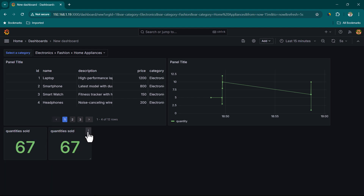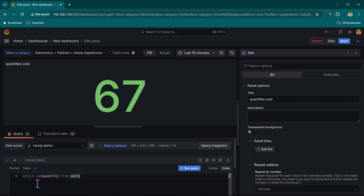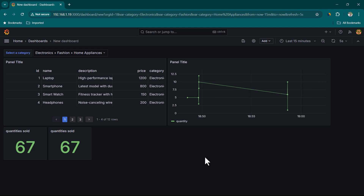One important thing to note: anyone with edit permission in Grafana can come and paste any SQL query here. Instead of a SELECT query, someone could run a DELETE or TRUNCATE query. That's why you must ensure the user account Grafana uses to connect to Microsoft SQL Server has SELECT-only permission. That's all for now — if you have any questions, please leave them in the comment box and I'll be happy to answer. See you in the next lesson.